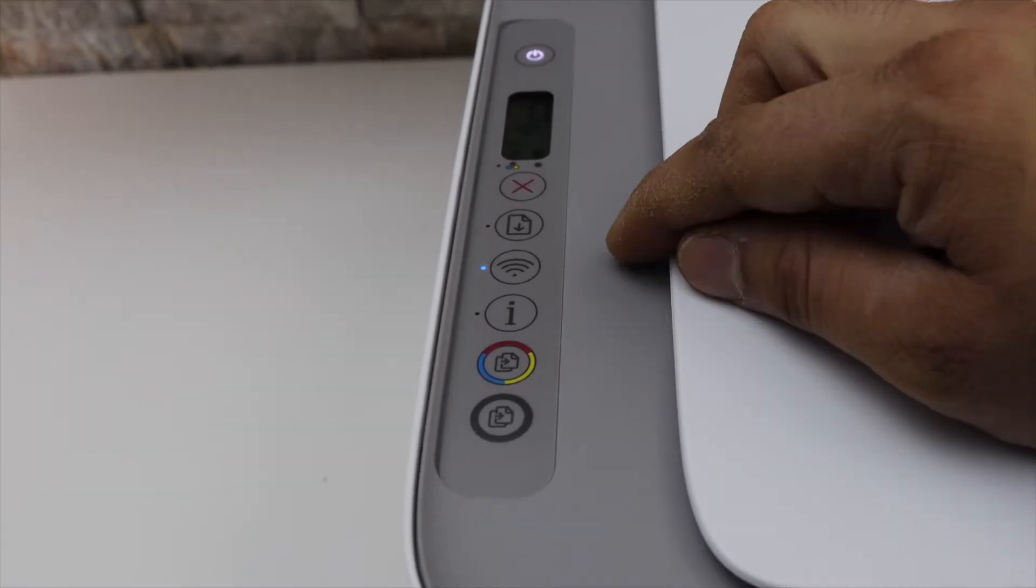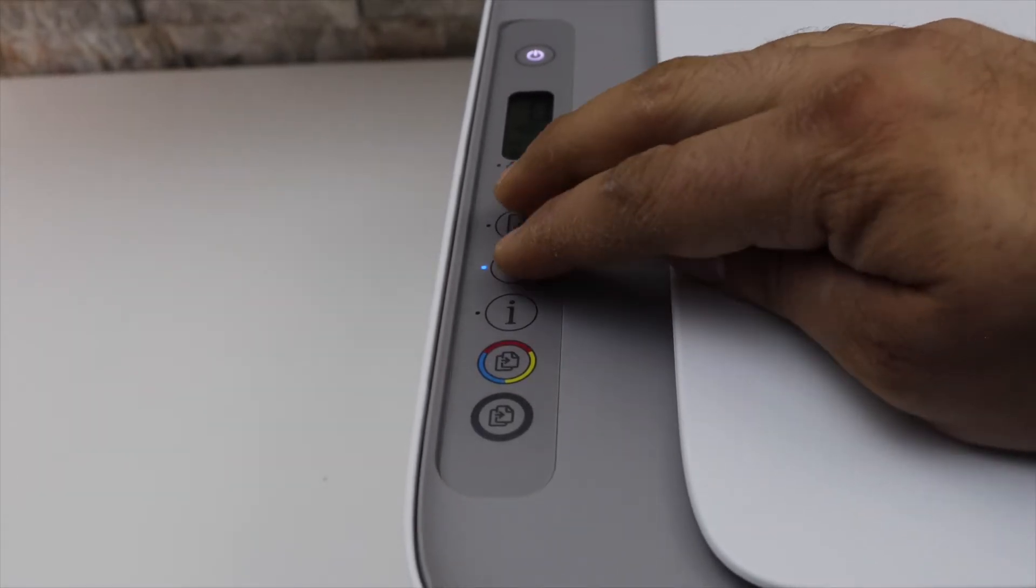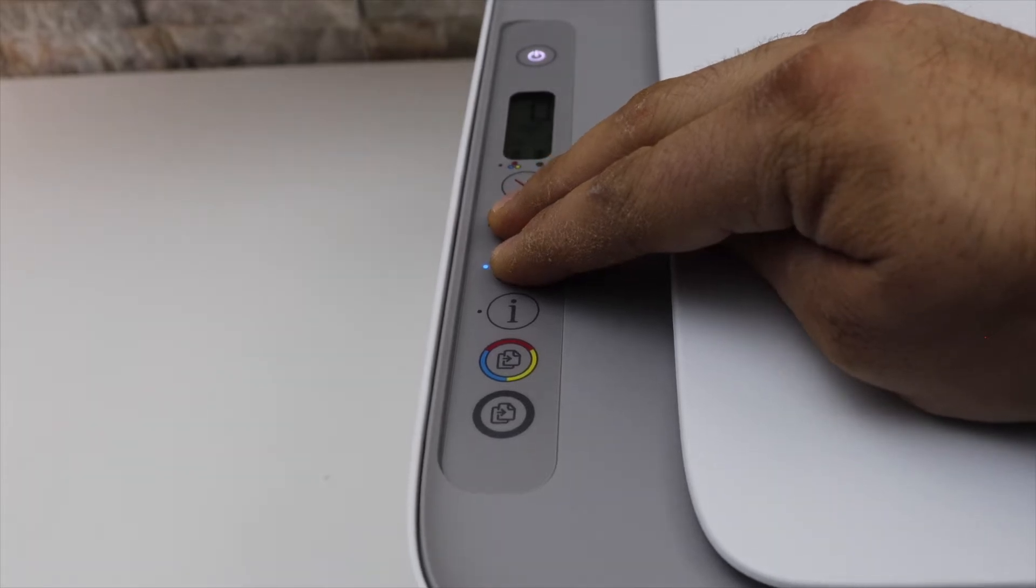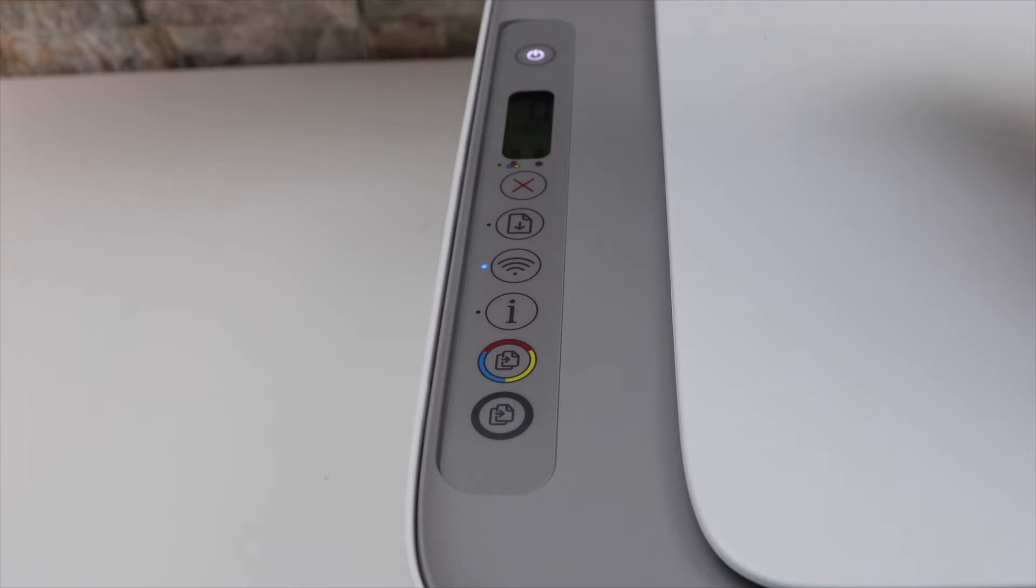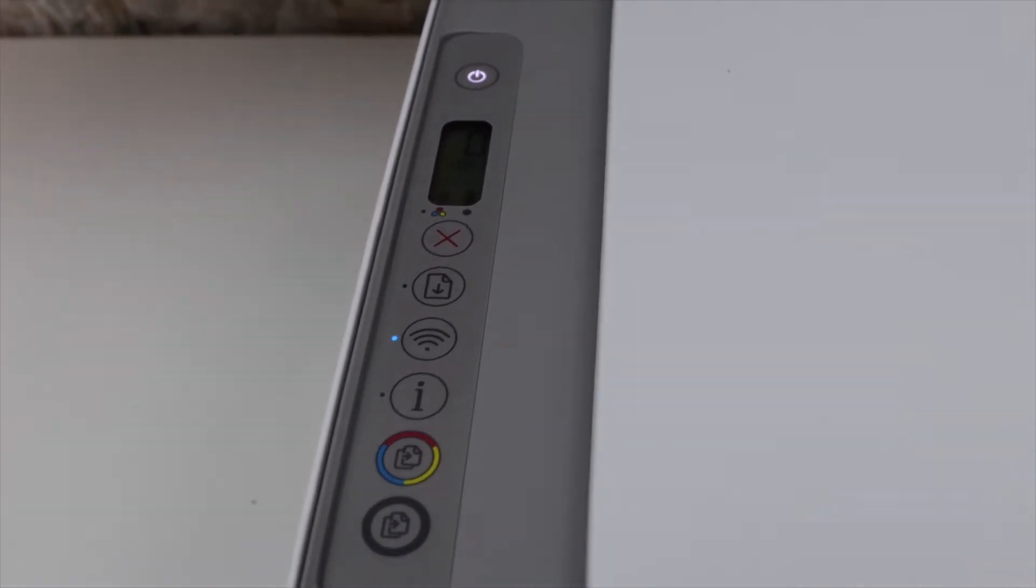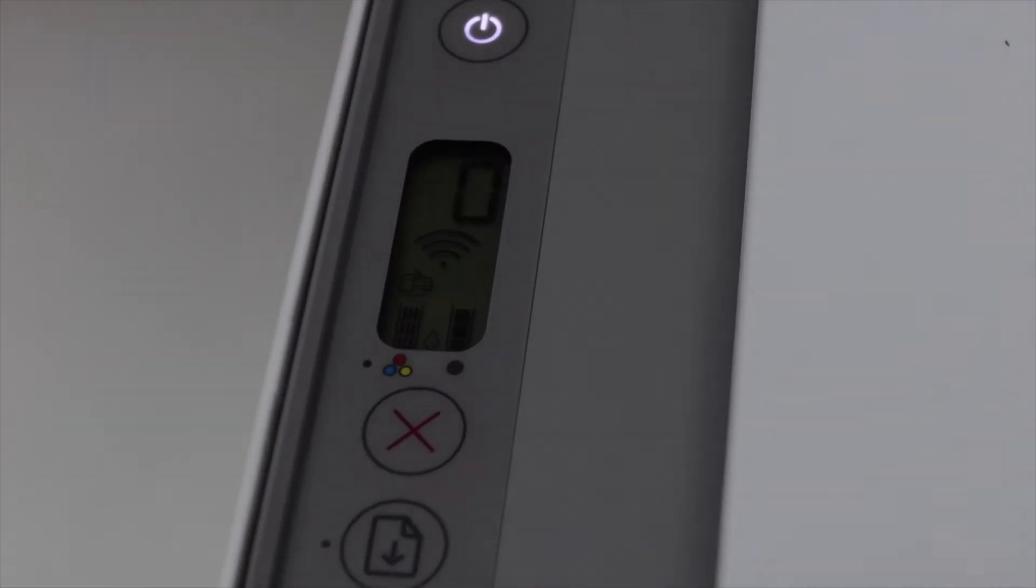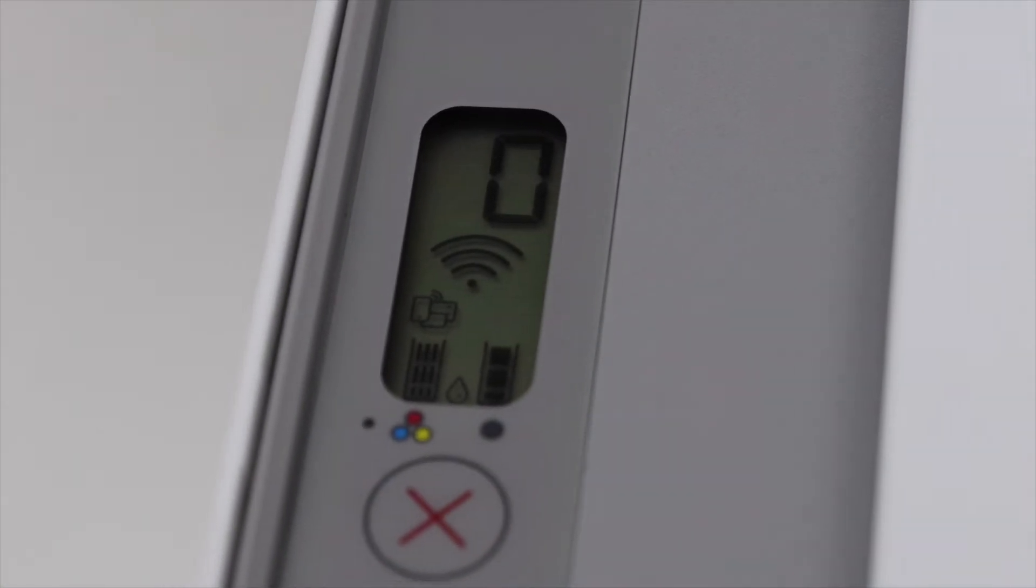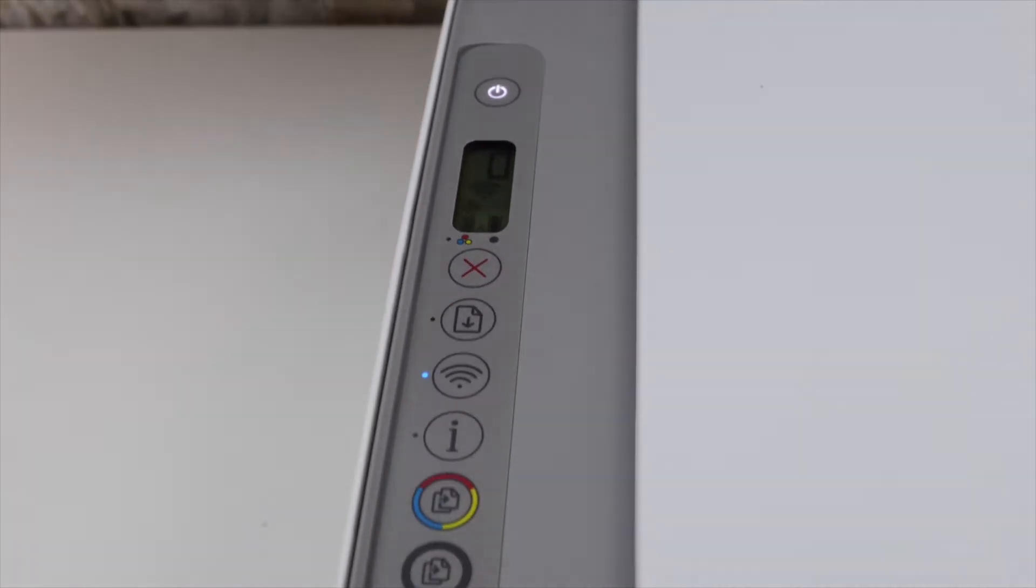Press and hold the wireless button and the resume button for three seconds to activate the Wi-Fi Direct, then release. You should be able to see an icon just above the tricolor ink icon that is for the Wi-Fi Direct.